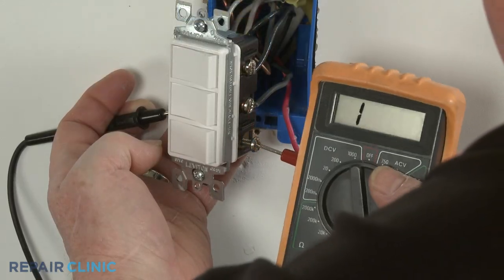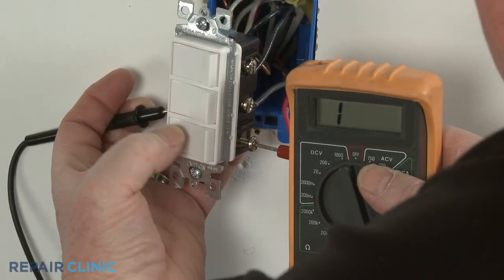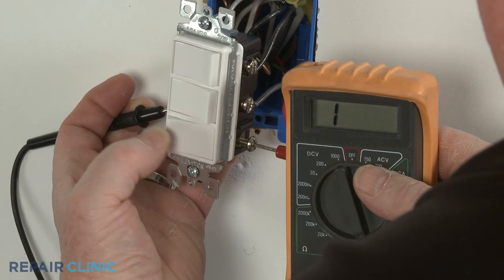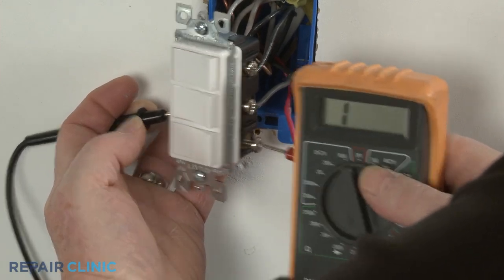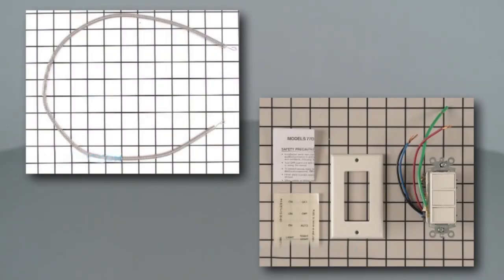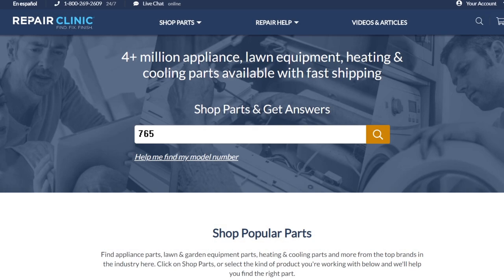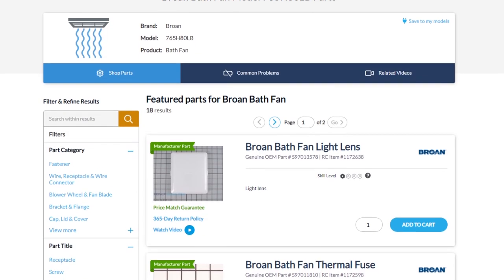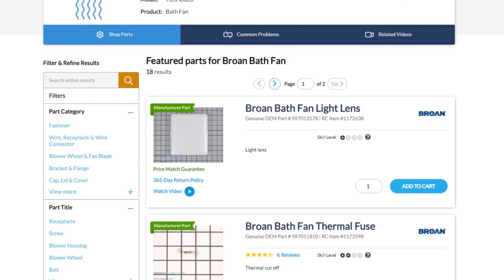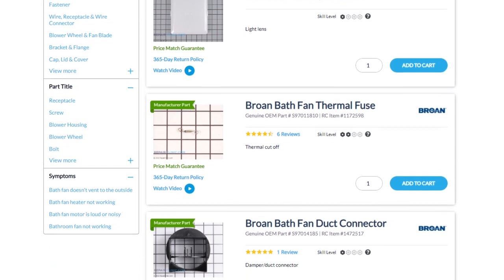If the heater switch tests negative for continuity, it will need to be replaced. Bath fan heating elements and switches are both available on our website. Be sure to enter the full model number of your product in our website search bar to find the specific replacement part that will fix your bath fan.